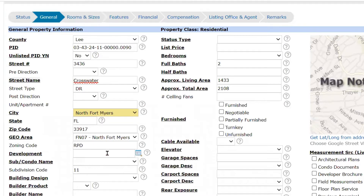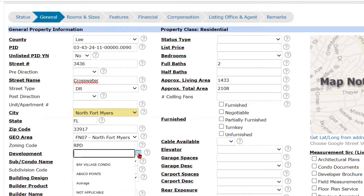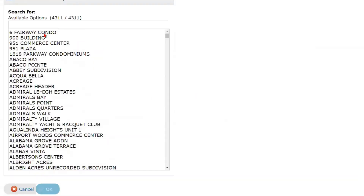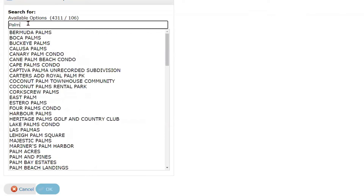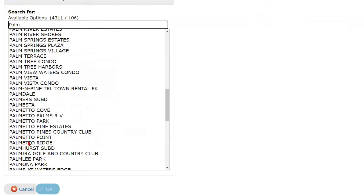The development is not pulled in automatically. There are a couple of things you can do: you can click right in here and begin to type the name in, or you can click the pick list right next to the development field and this box will open up. The developments are in alphabetical order, so if you just begin to type in your subdivision, it's going to start to pull up.